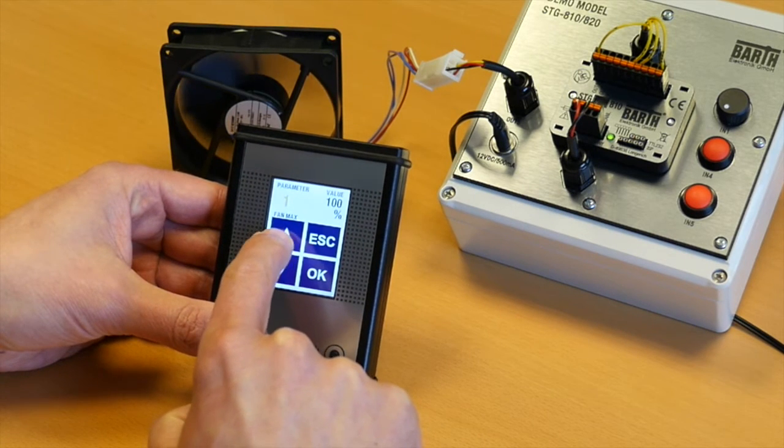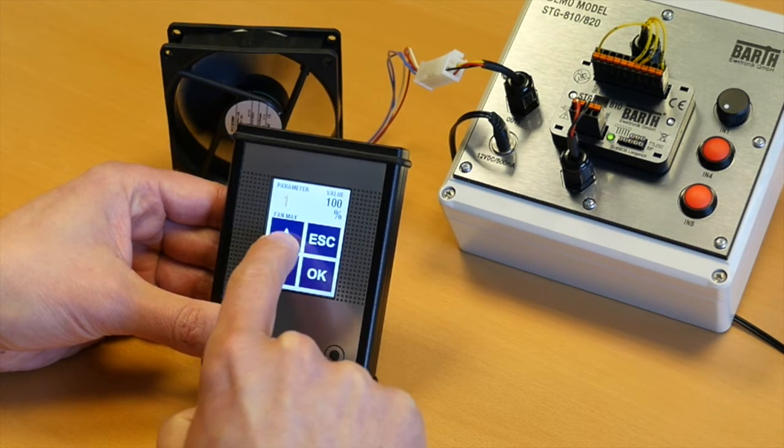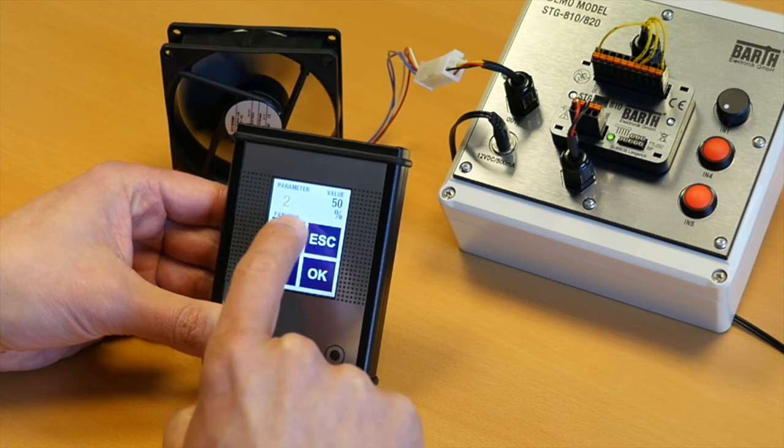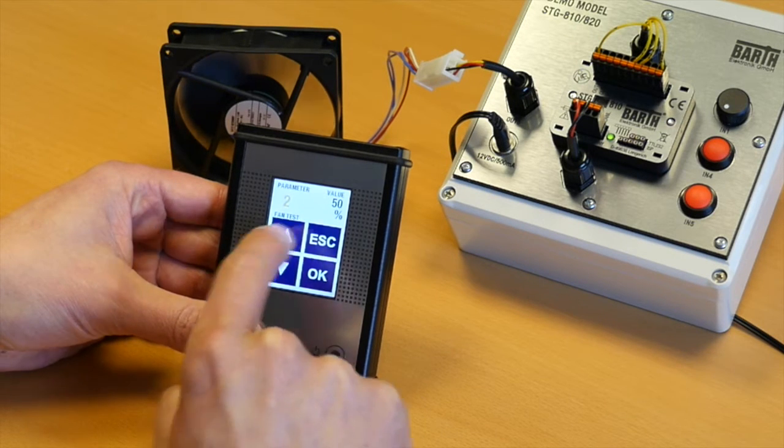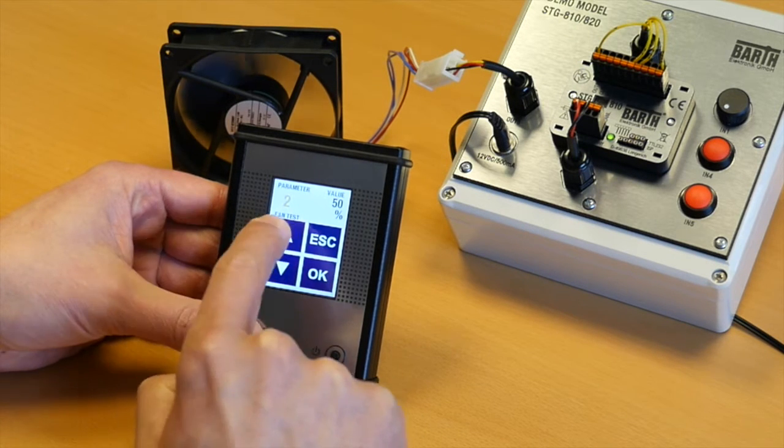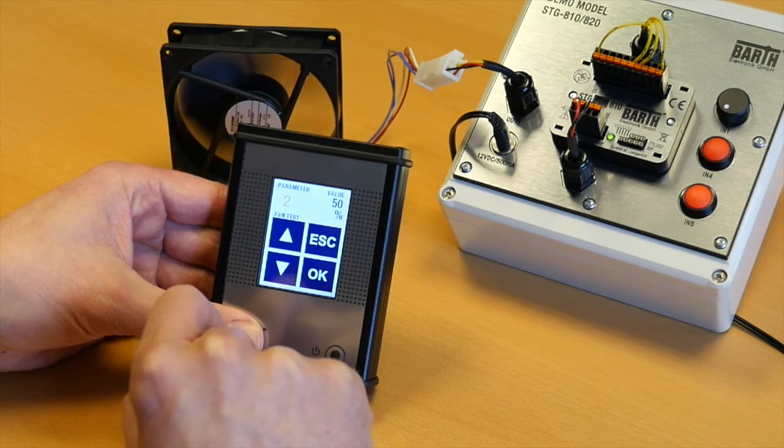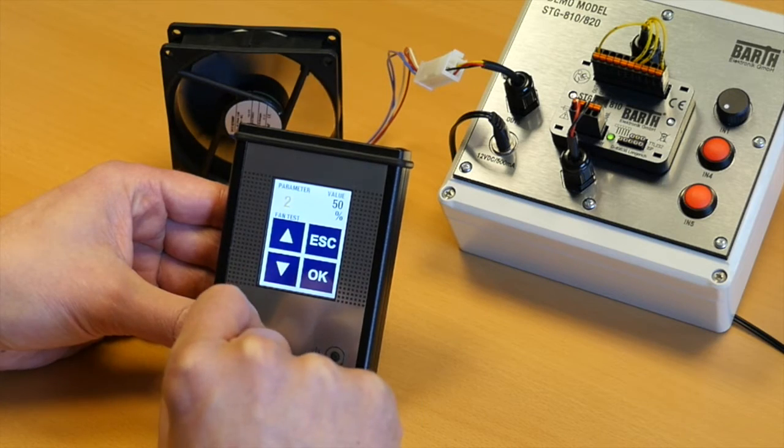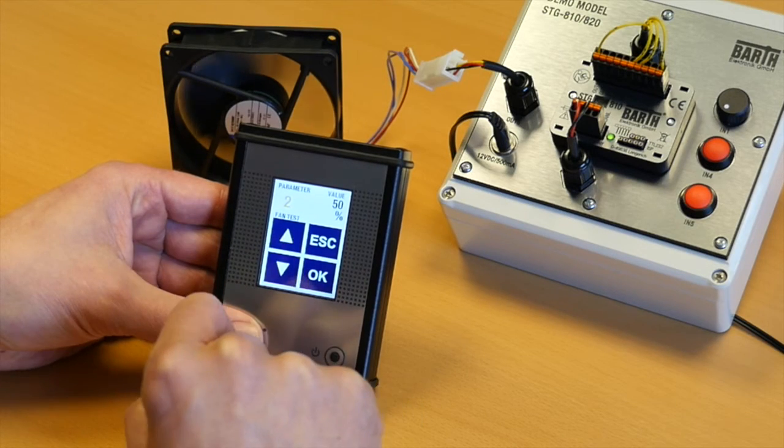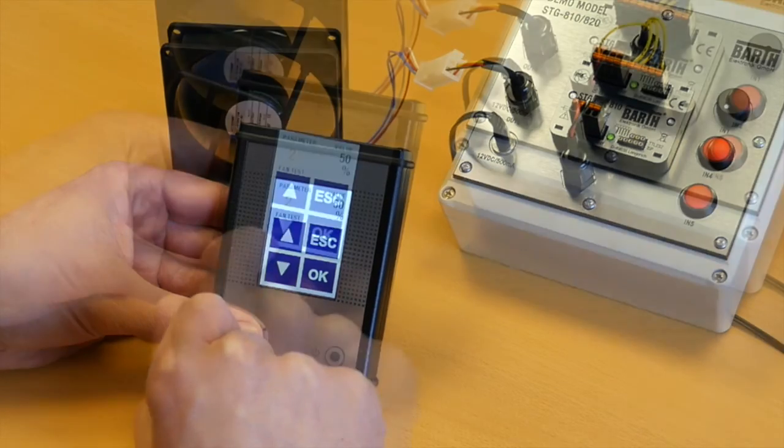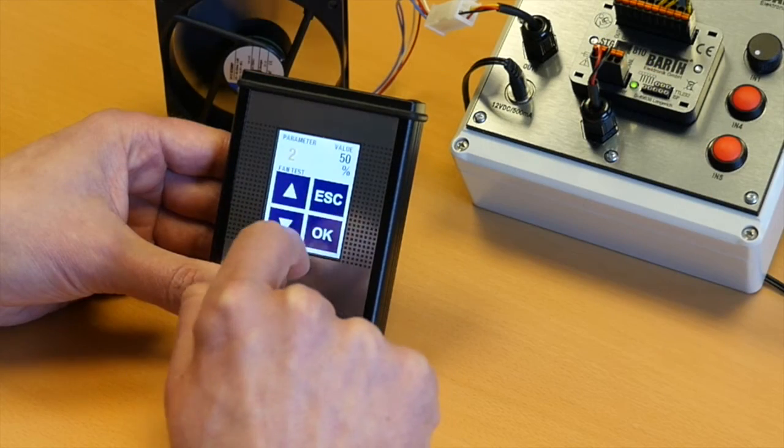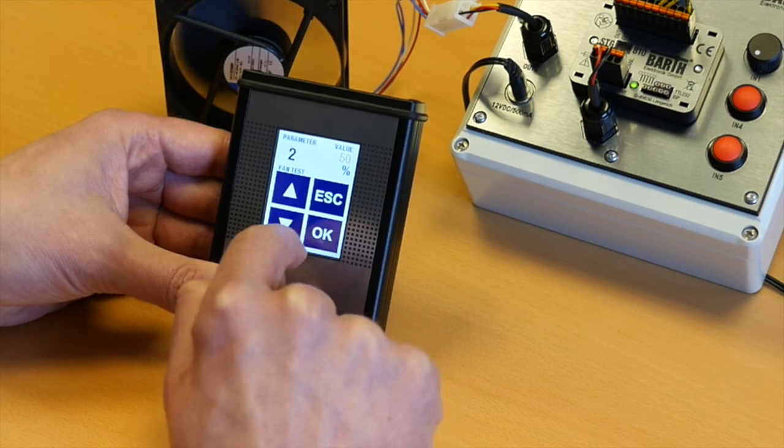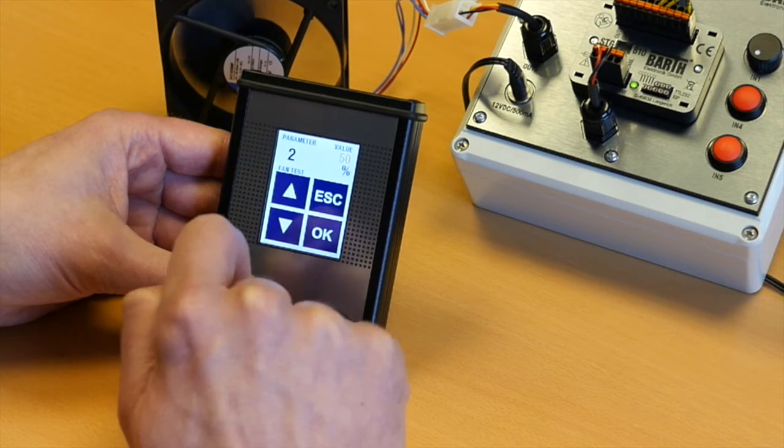Scrolling through the parameters, parameter 1, parameter 2. So parameter 2 was set to 50%, the fan test mode. To change this parameter simply press the OK button.